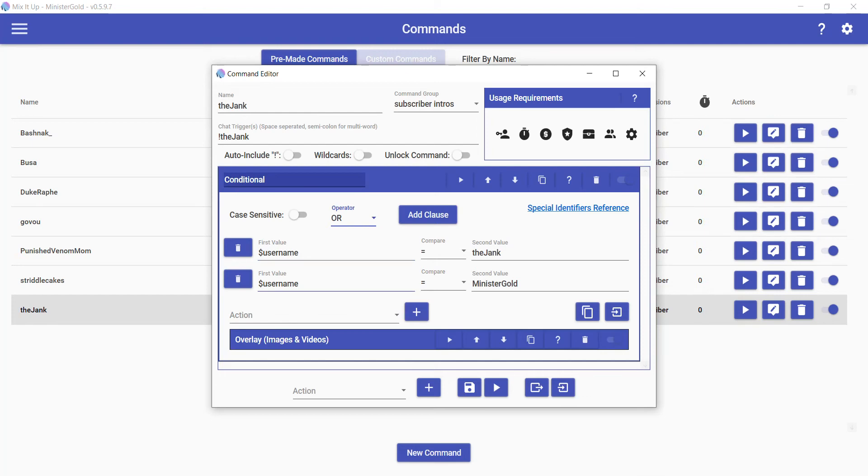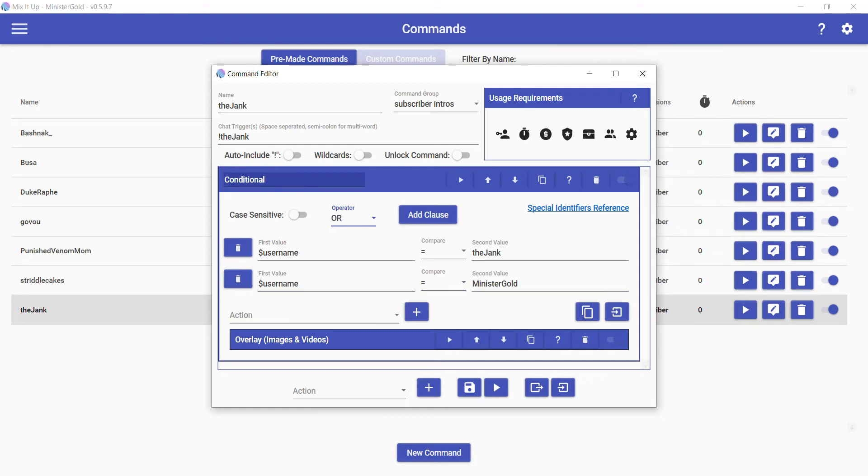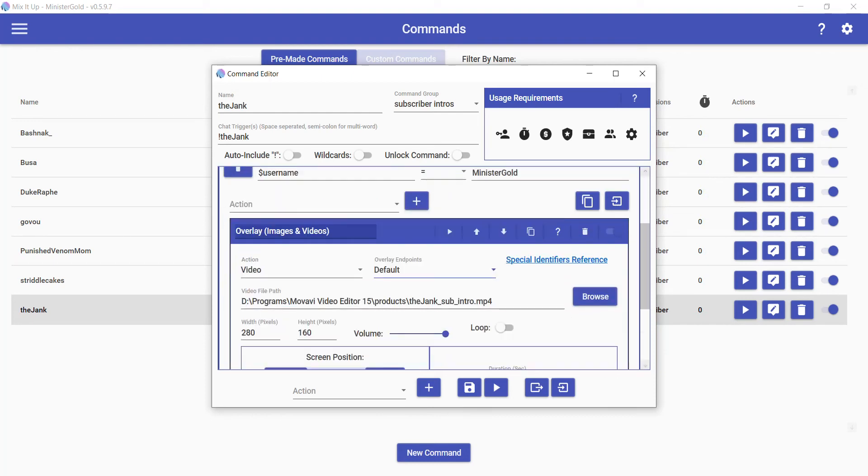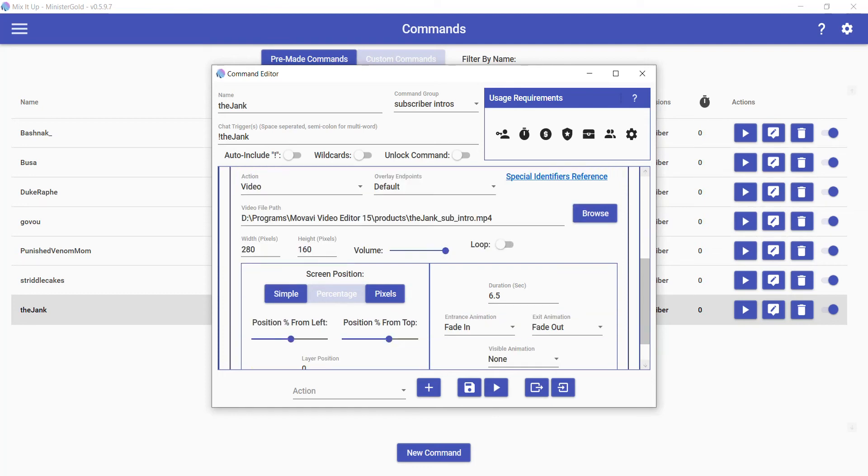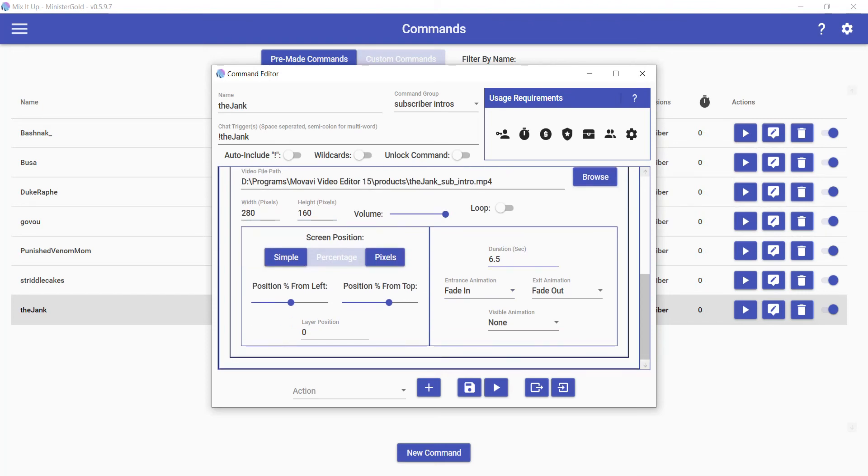So then in the special identifiers it tells you what variables mean. So I have username—sorry, dollar sign username—meaning if the name of the user is The_Jank that is using this command, or if the name of the user using the command is MinisterGold, then execute this action. So image or video, I chose video here for this dropdown. Source the video and then just set the height, the width, the position, duration, the transitions, and then just hit save. And that is pretty much it.